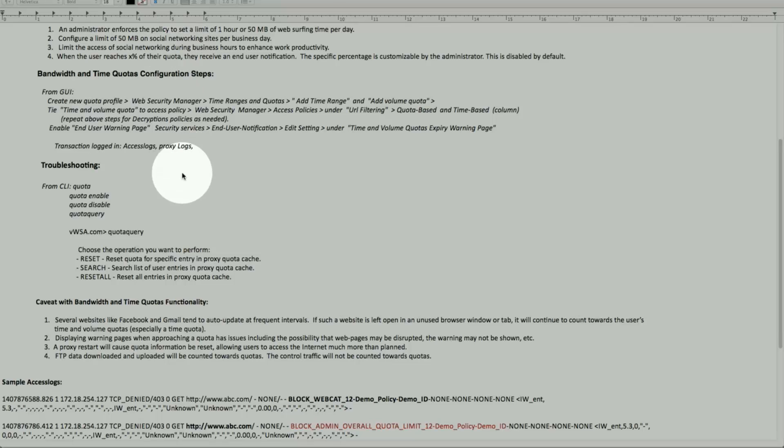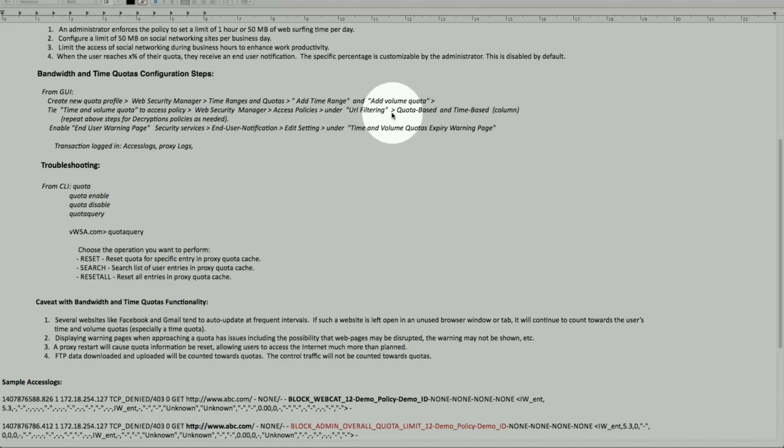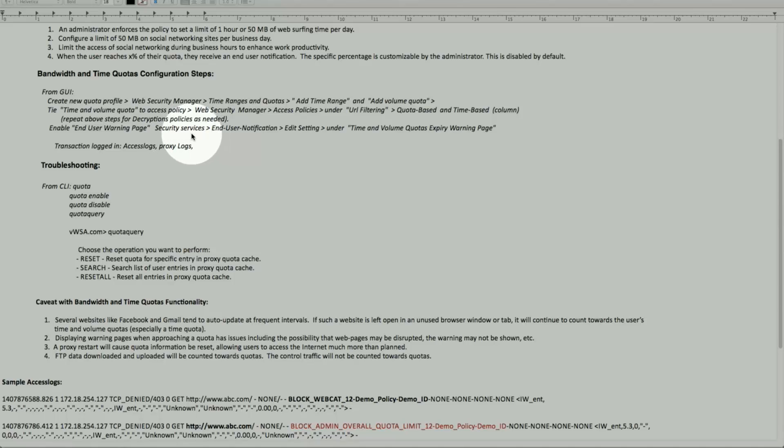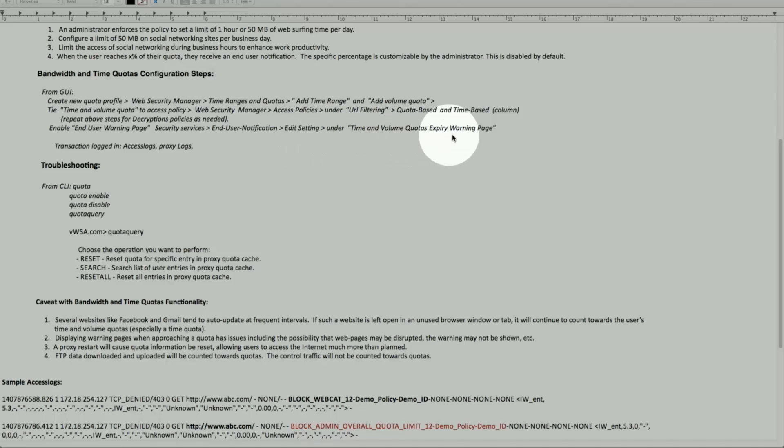Let's go back to our instructions. Then the part comes in to time. Before we do that, let's configure and make sure the end user warning page. That's under security services, end user notification, edit setting. And it's under the time and volume quota expiry warning. Let's go there.